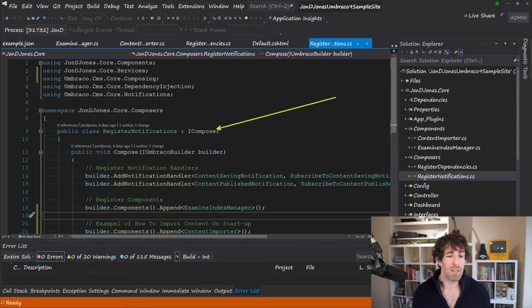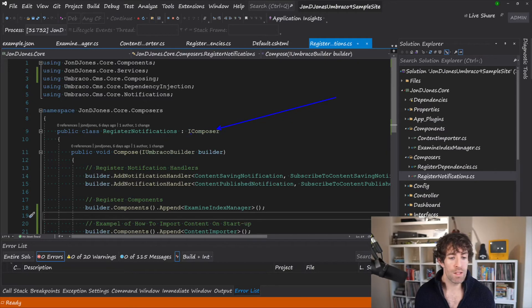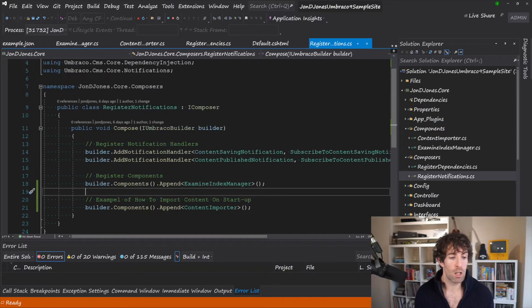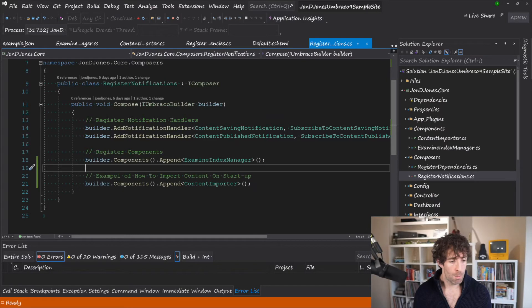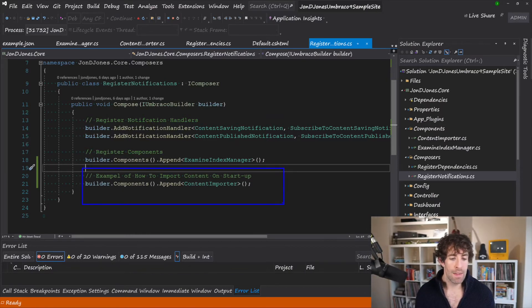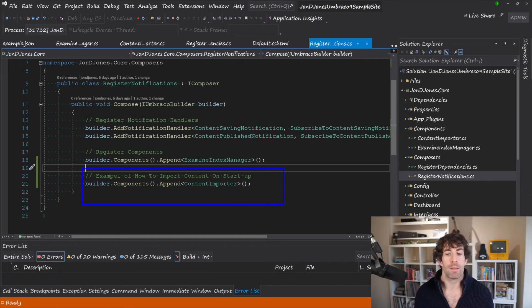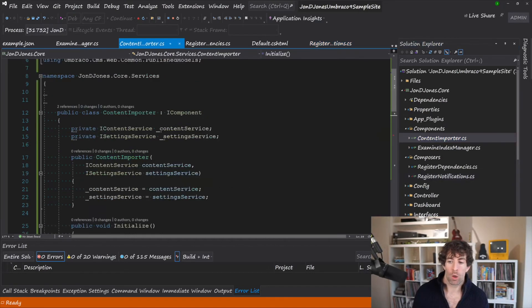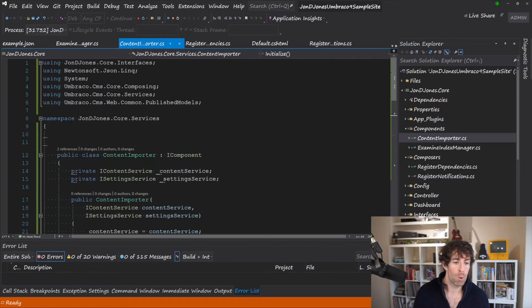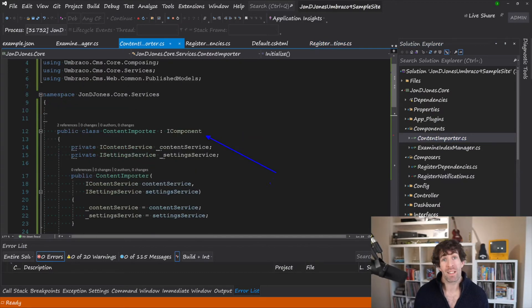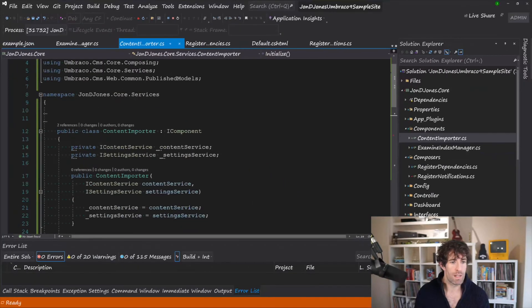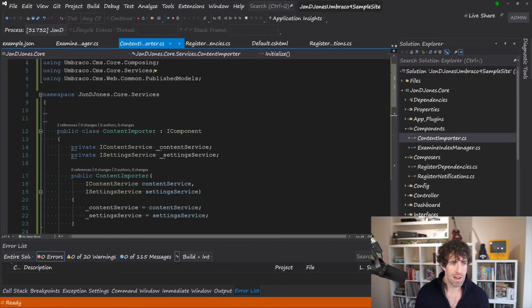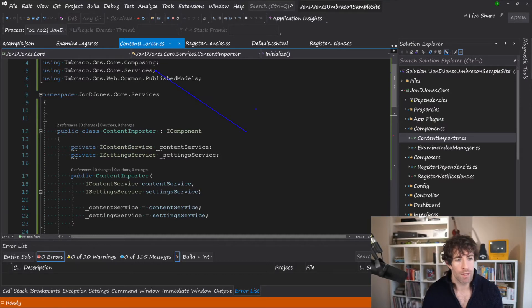So the first thing I recommend you do is create a composer. So as you can see, I've got this IComposer thing where I'm registering loads of composers and components. So at the bottom here, I've got this builder.components.append, and then I'm adding in this type of Content Importer. So within my components folder, I've created a class called Content Importer. And from here, this is just going to implement the IComponent interface. And this comes from Umbraco CMS Core Composing.